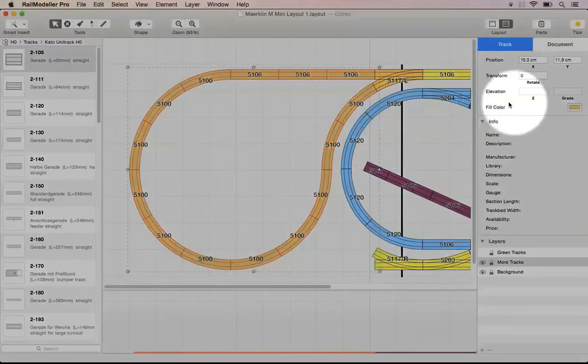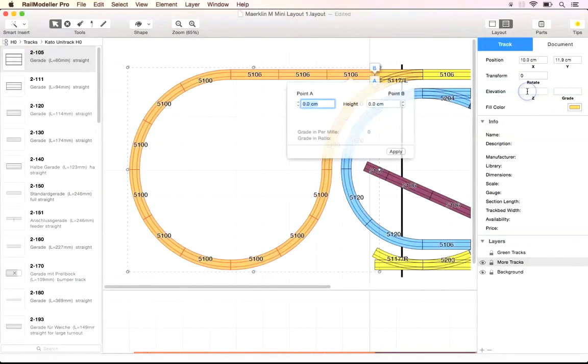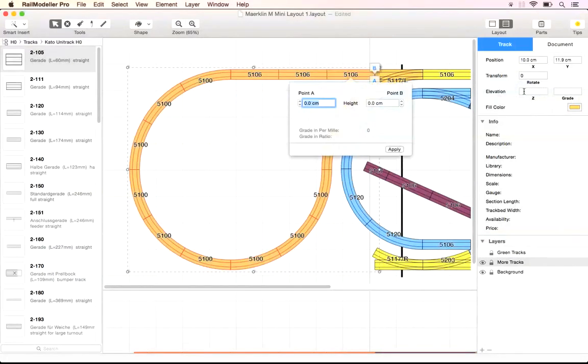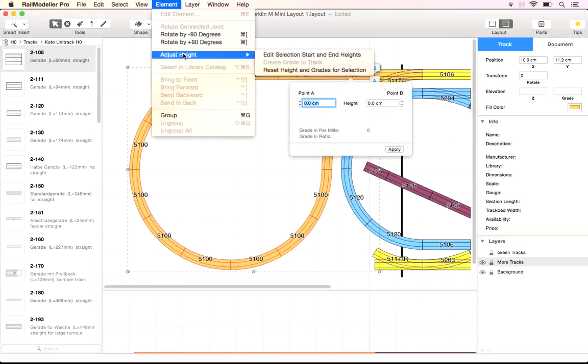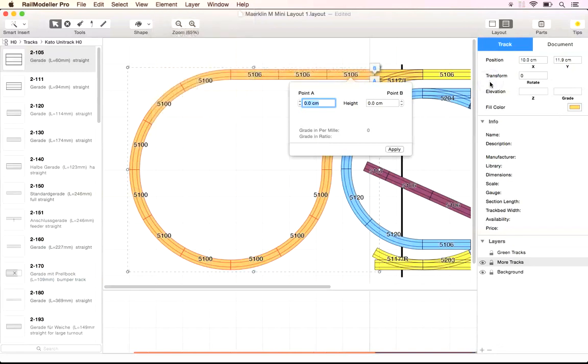Again we can open the dialog to grade a section of tracks by simply clicking a field in the elevation section in the sidebar or by using the edit selection start and end height function in the element adjust height menu.